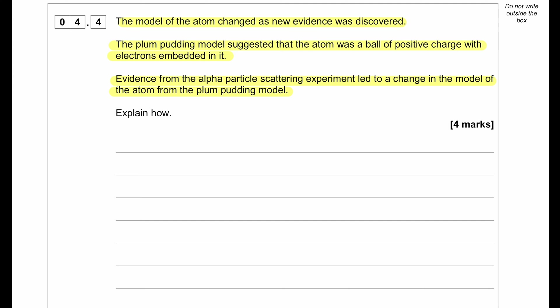When we did the alpha particle experiment, most alpha particles passed straight through the gold foil. Since they could pass straight through, it was considered that atoms are mostly empty space. Some alpha particles were deflected. Since the alpha particle, which is quite heavy, gets deflected, we can conclude that the atom has a positively charged nucleus, and that positively charged nucleus is pushing the positively charged alpha particles to the left and right.